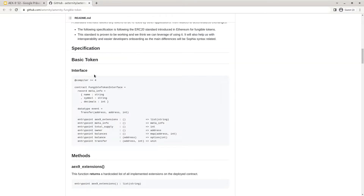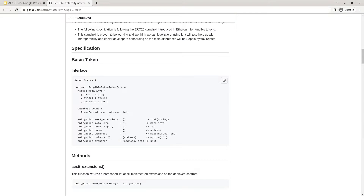Let's start with the specification. First we have the specification for a basic token — the most simple fungible token that can be used. In the interface we have our meta information, which consists of the name for our token, the short symbol, and the amount of decimals. After this, the possible events that may be thrown are defined. Here we only have the transfer event, transferring from one address to another and the amount that was transferred. In the interface, all of the methods that the contract implements are defined and we will go over them one by one.